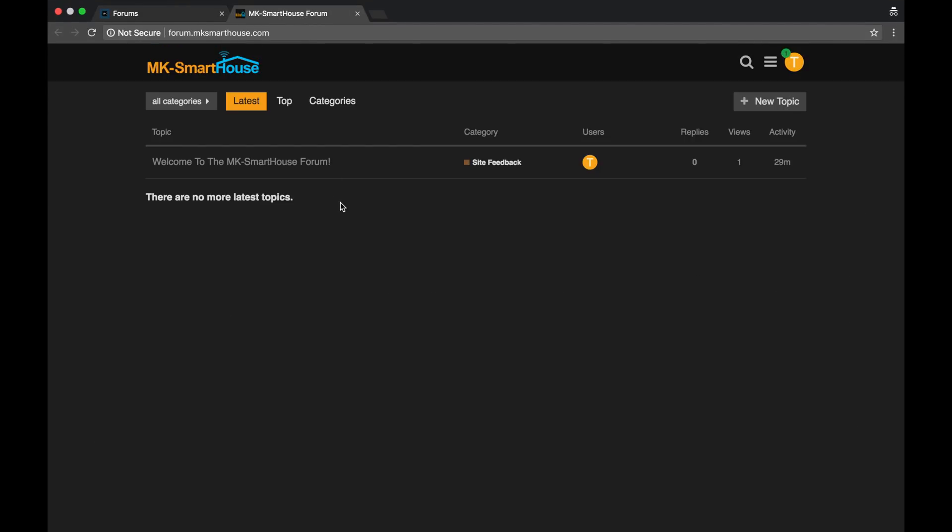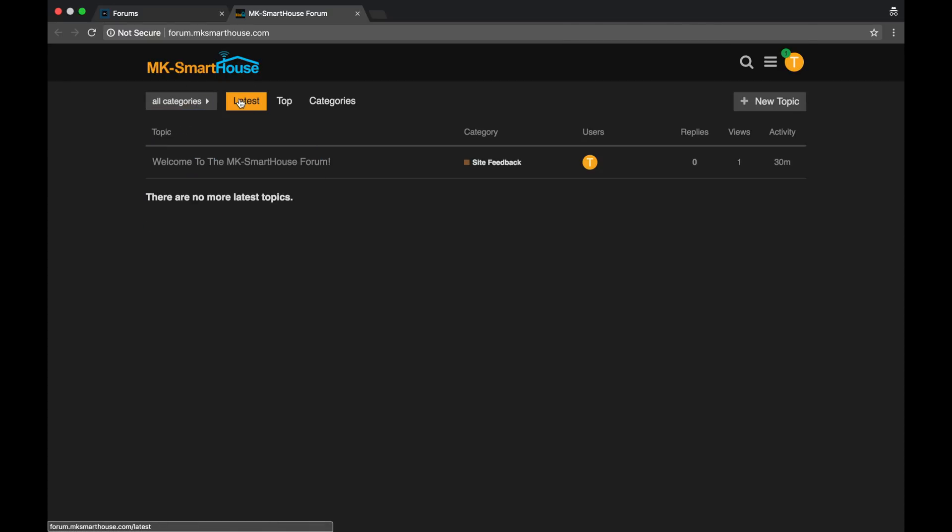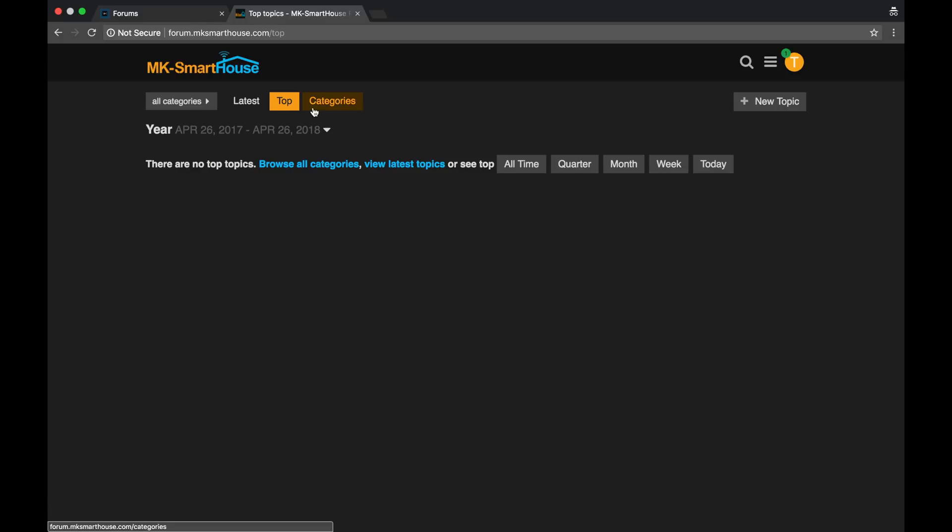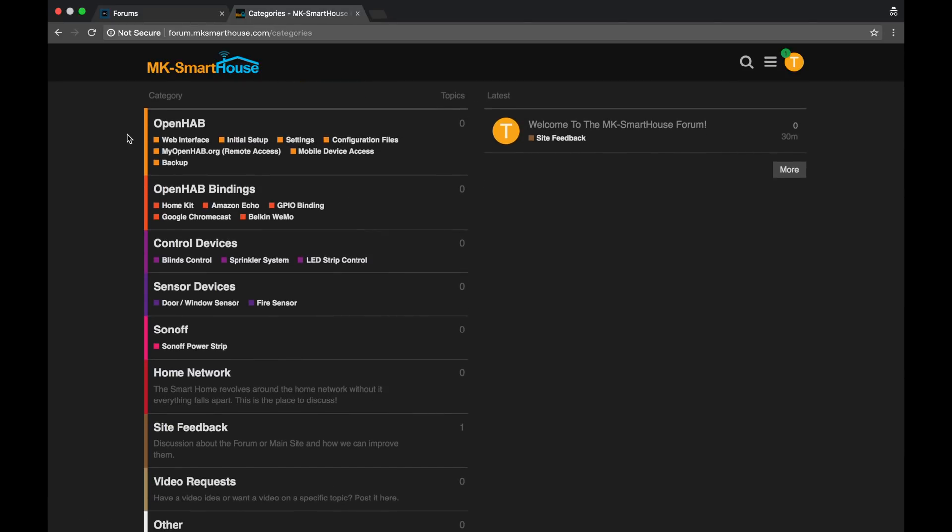So some of you may or may not be familiar with Discourse. This is how it looks. In the top left we have the logo. Then here you have categories that you can choose from. You have the latest topics, the top topics, the categories, and I'll quickly go through them.